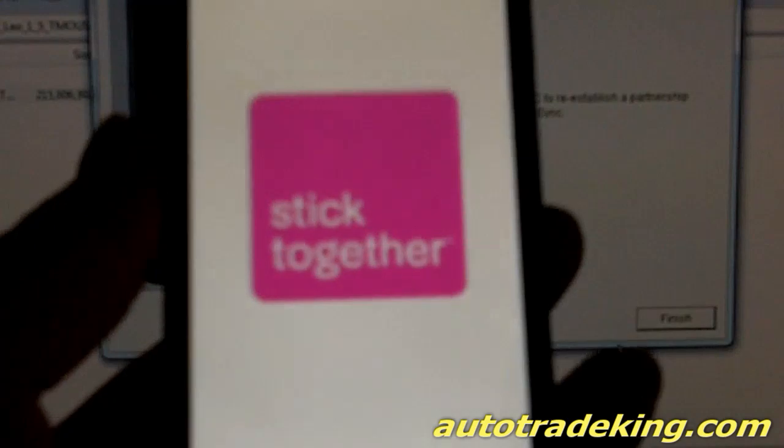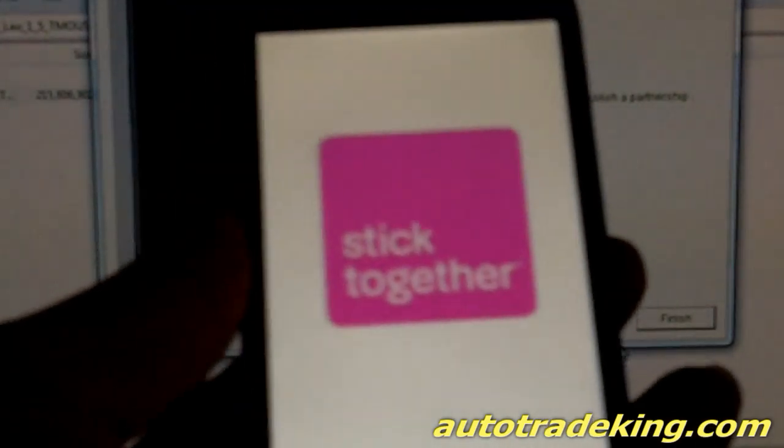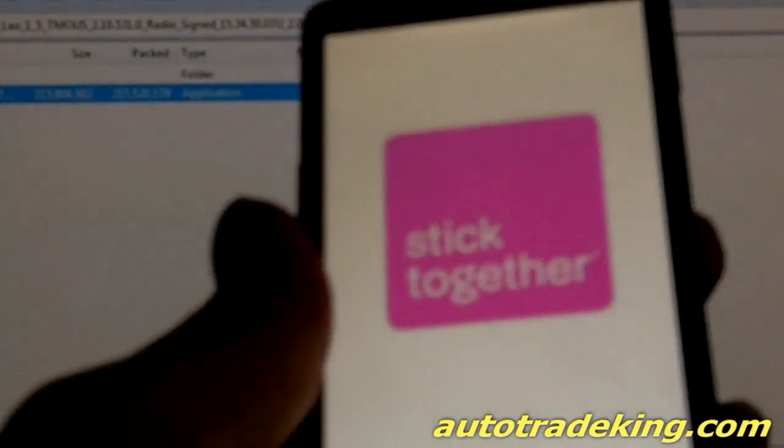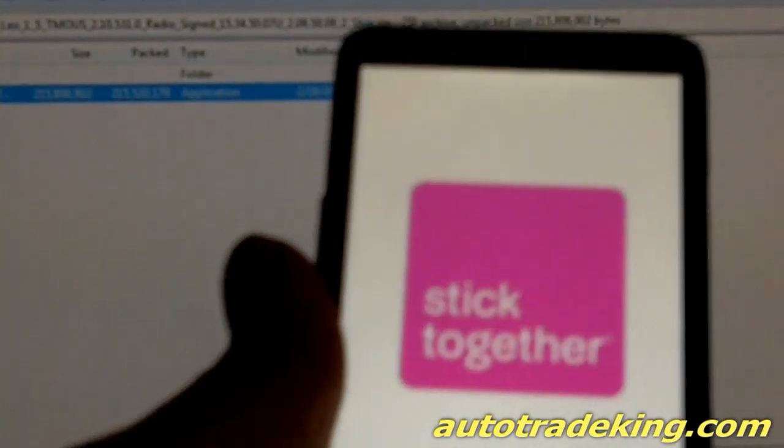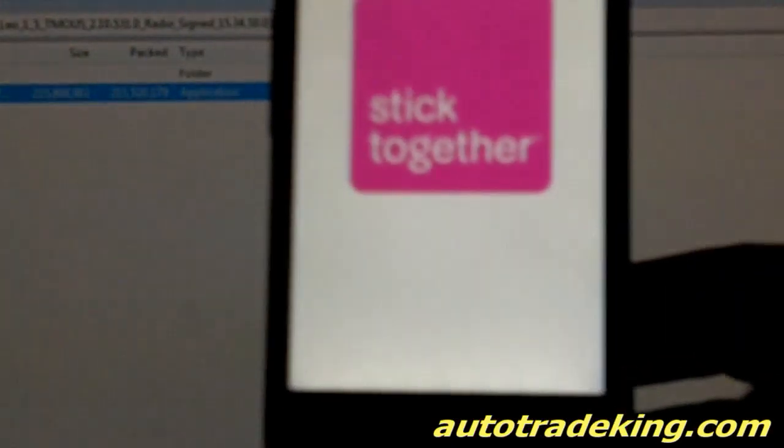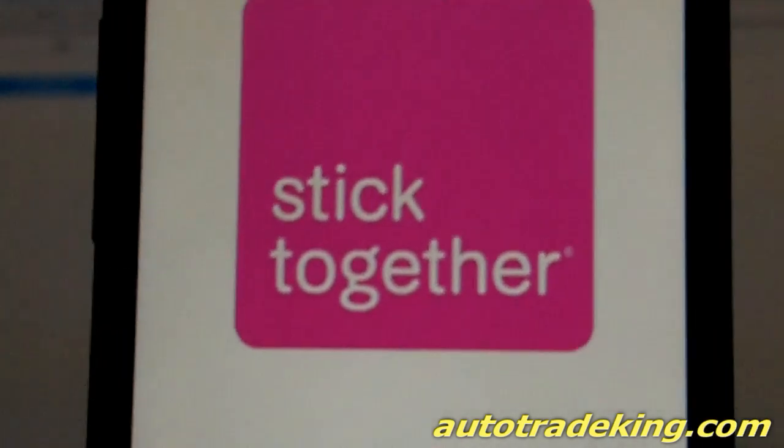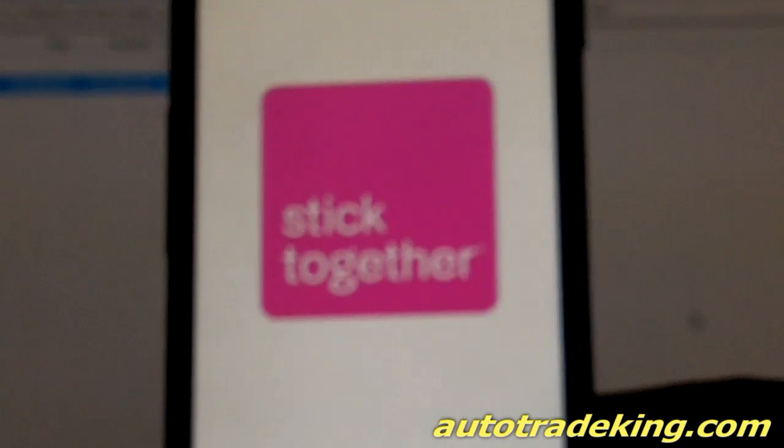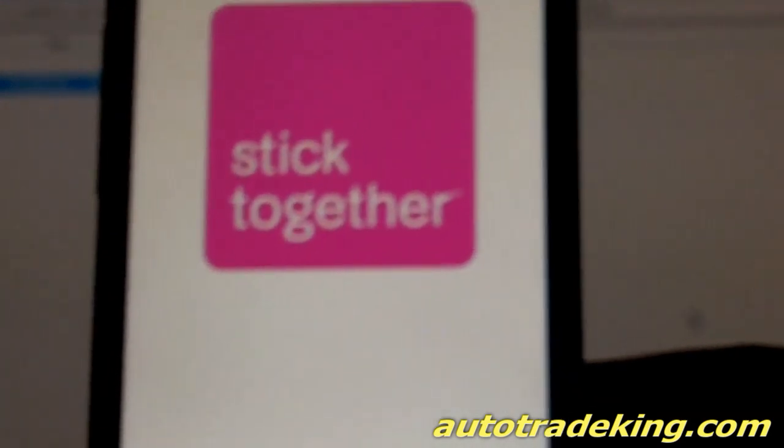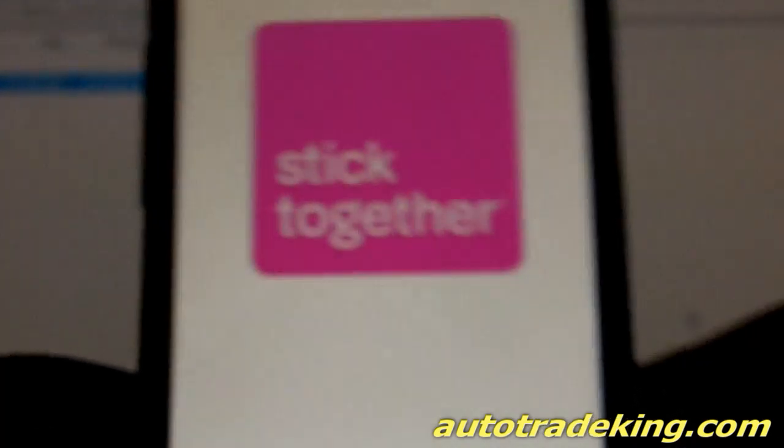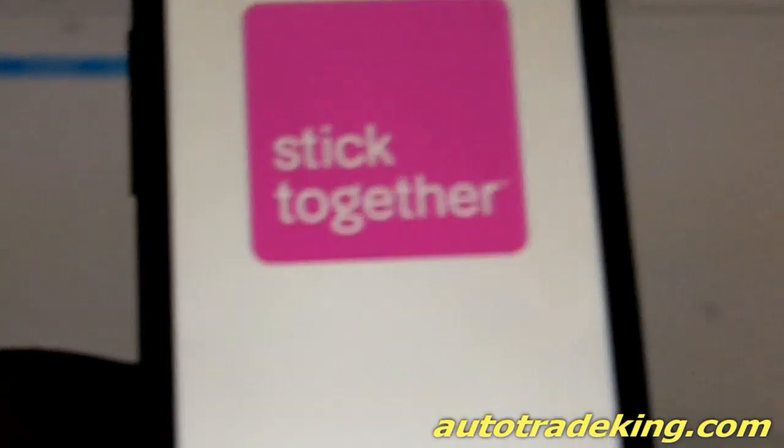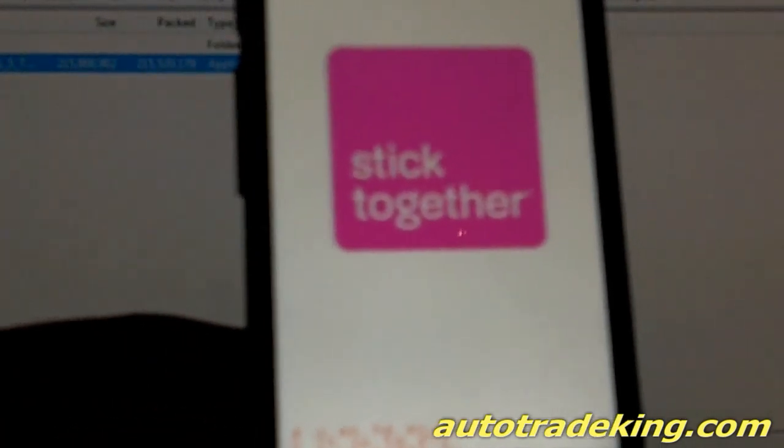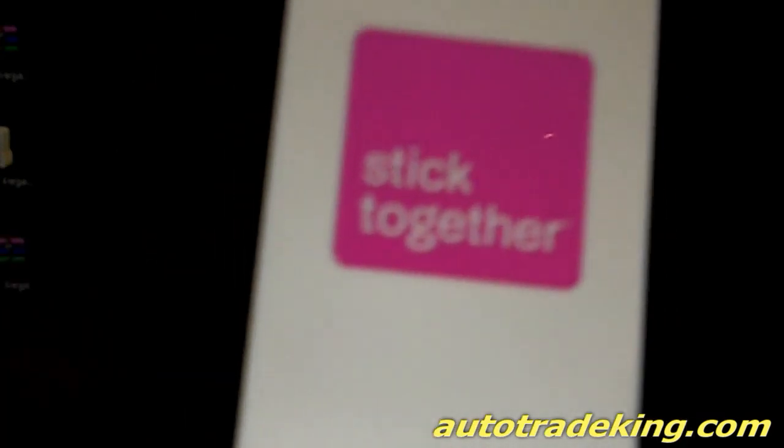As you can see it says congrats, the ROM update is now complete. Just click finish and you'll see it goes back to factory. You can close this off, just let it load up.